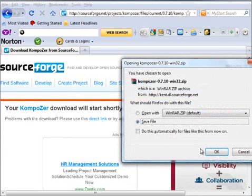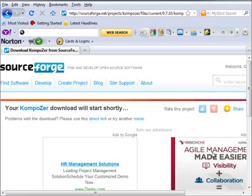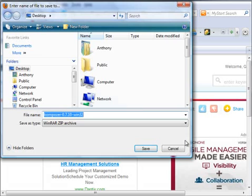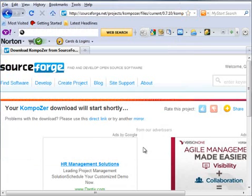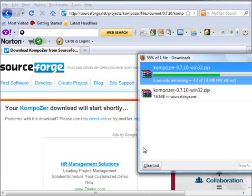It will save that file. I'm going to save it to my desktop. It's 7.6 megabytes so it should download quite quickly.